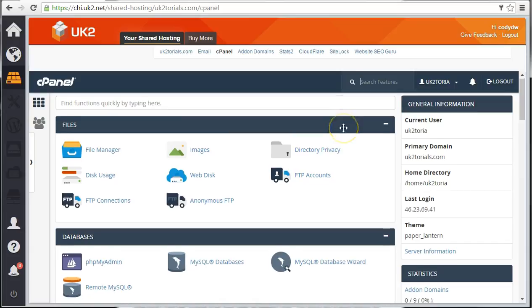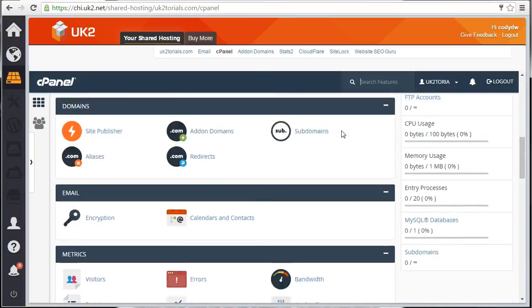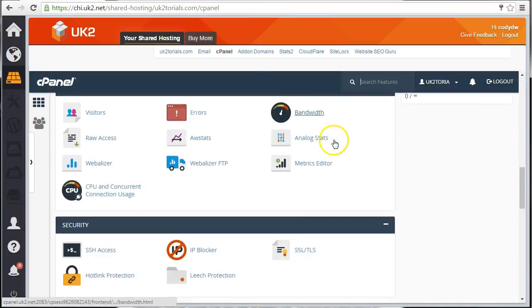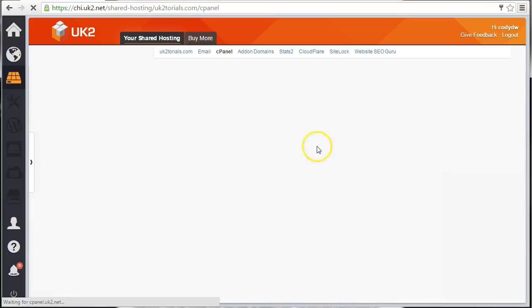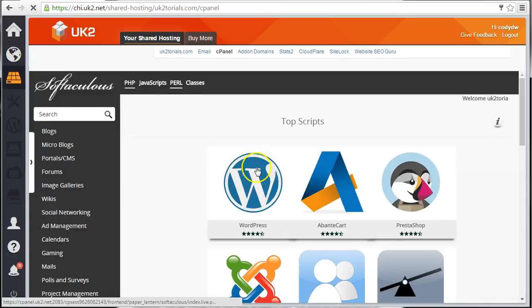To install WordPress, scroll down to the Softaculous Apps installer. Find WordPress, then click Install.